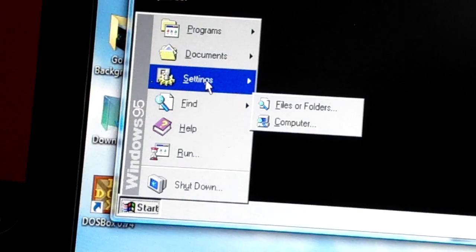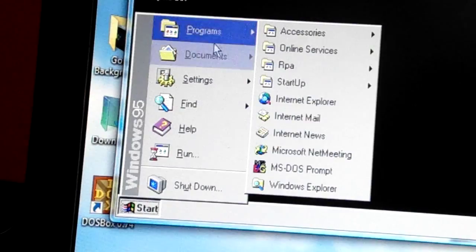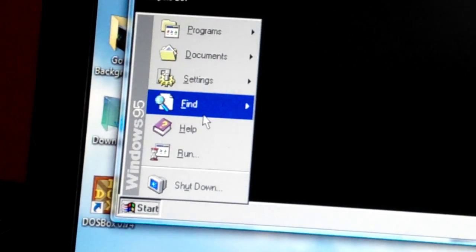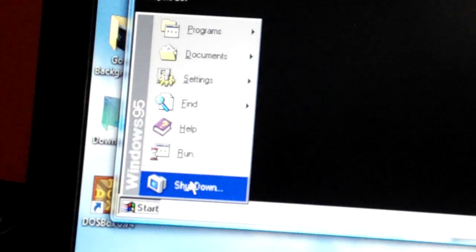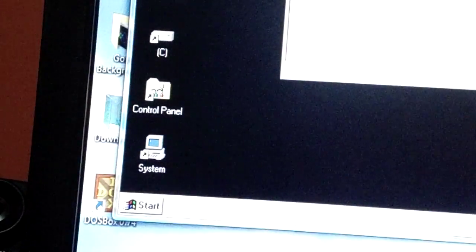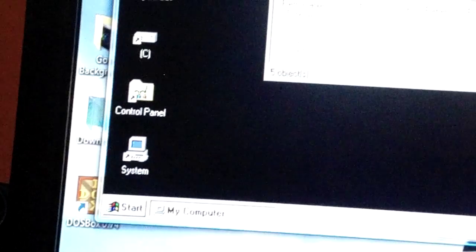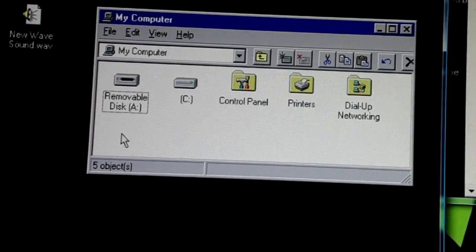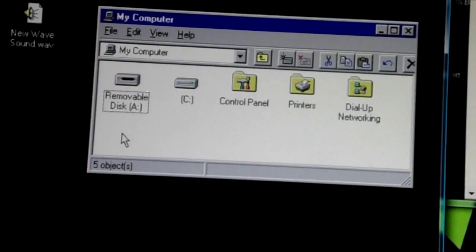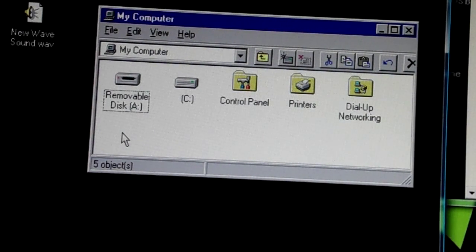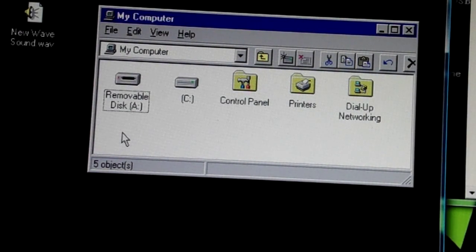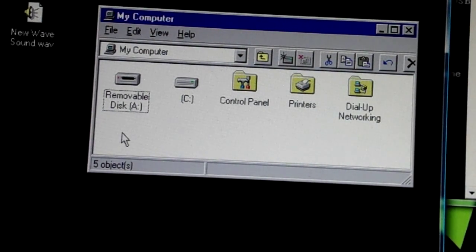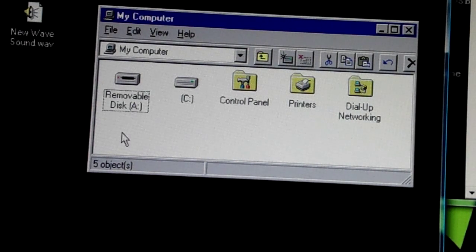Find, programs, documents, settings, find, help, run, and then shut down. Okay, I'm going to My Computer. When you have a disk drive, if you have a CD-ROM drive, it will not be on there.